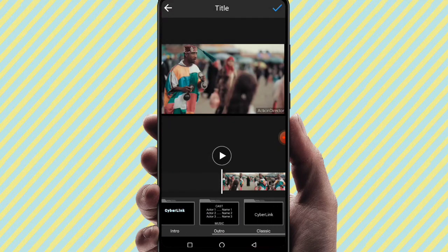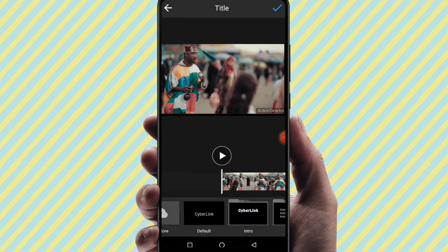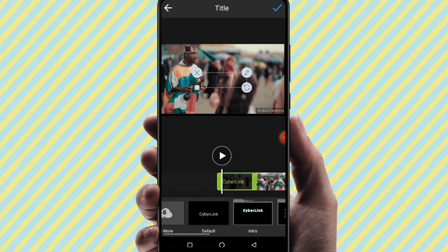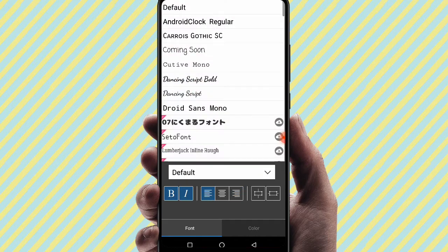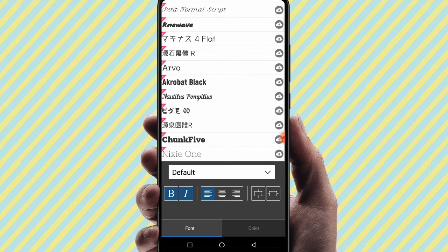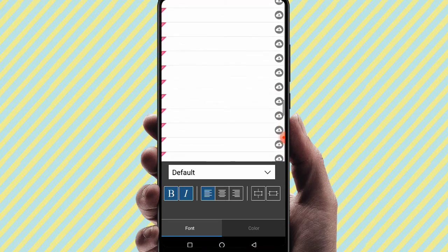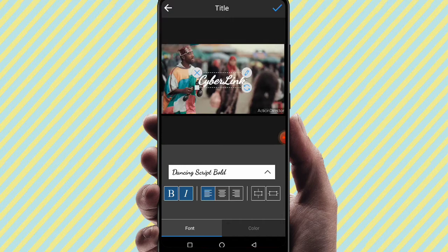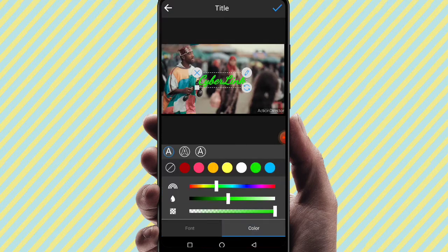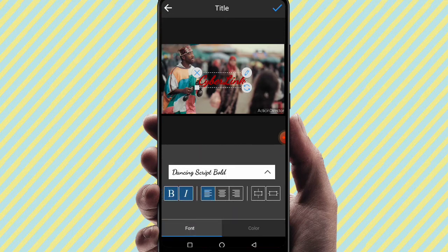We have a text option here with many text fonts and styles. You can select a text font and enter text in the video. This includes blending styles — there are many options. You can also download text fonts from the internet. There are costume and stylish fonts available. You can select a color and adjust the blending mode and text color.